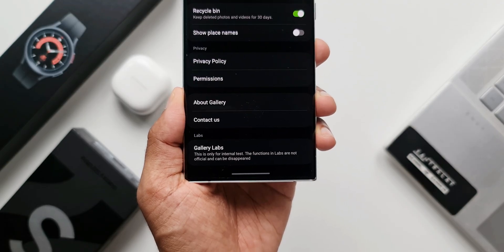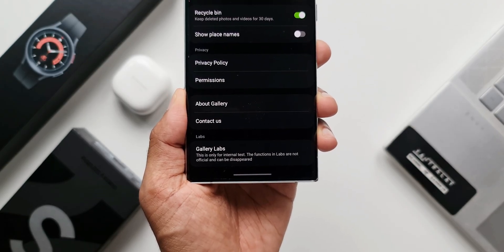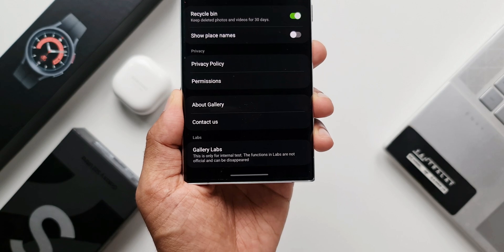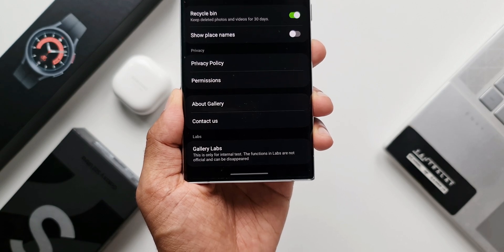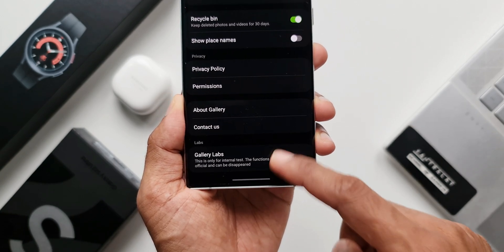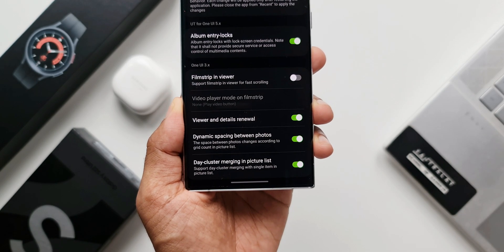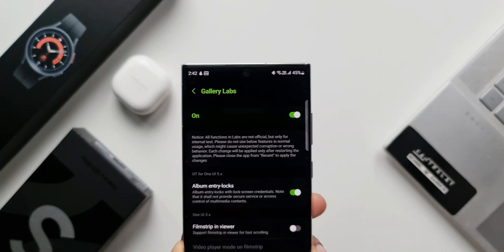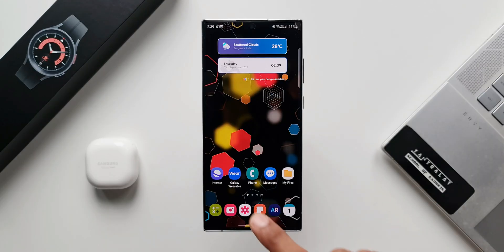You guys let me know — did you explore this option inside the gallery application or not? Drop a comment. Now I'm going to show you how to enable the gallery labs if you haven't done it yet on the phone.